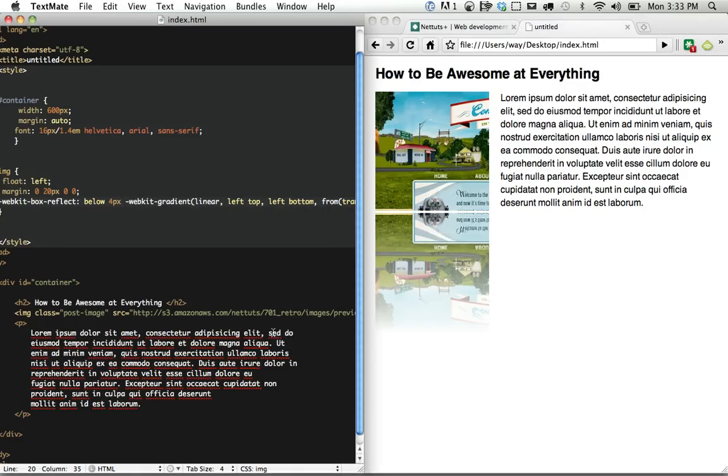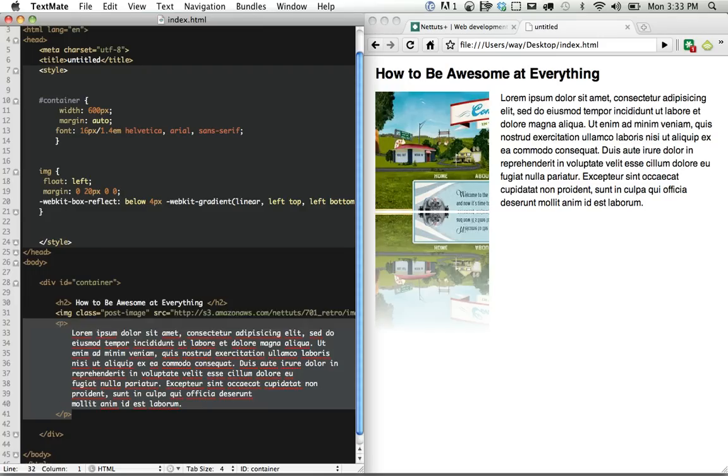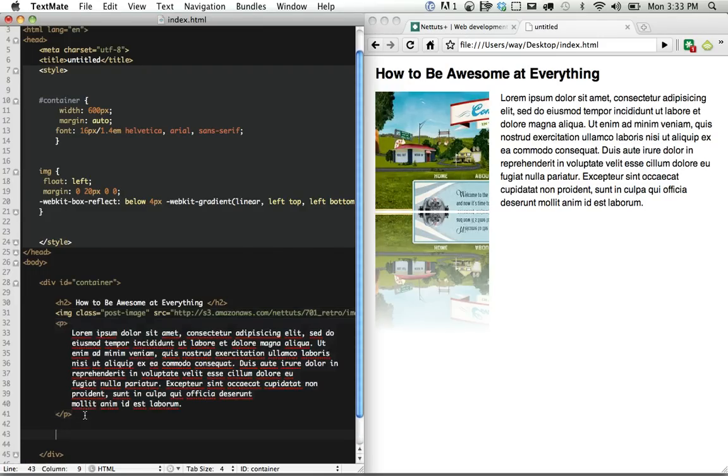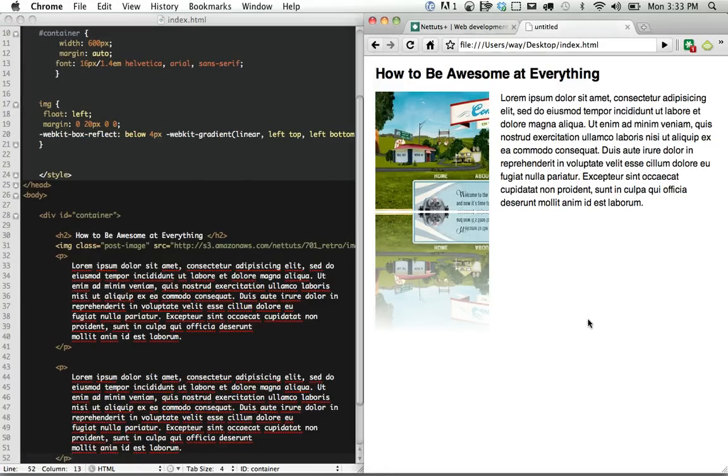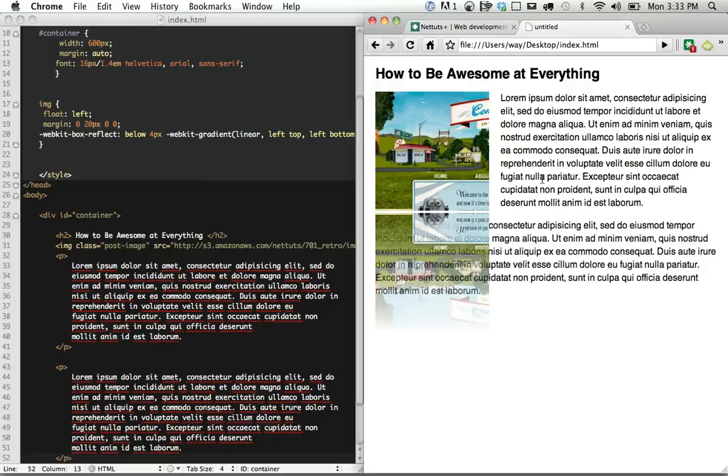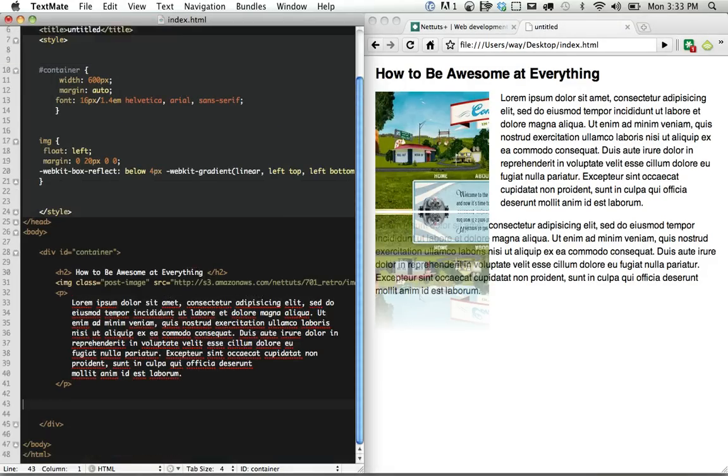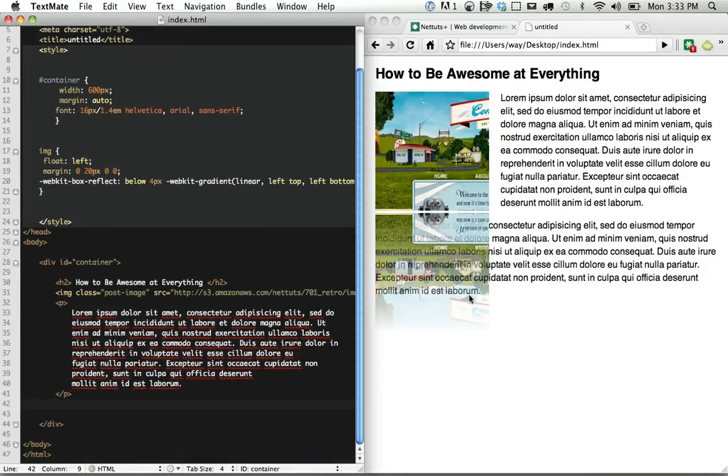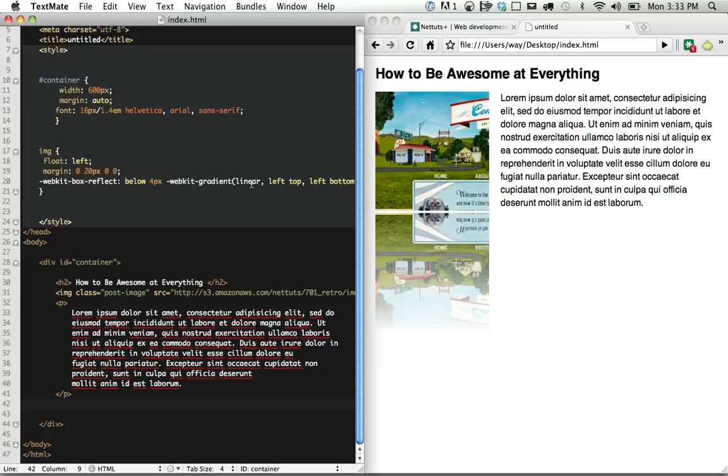So we have one problem, though, is we may not want to reflect the entire image that takes up way too much space. And it should also be noted that reflections, they don't really take up space in terms of the page. So it would be the same thing as if you apply a text shadow or something like that. So that means text will flow right over it. Okay, so that's something you should keep in mind.